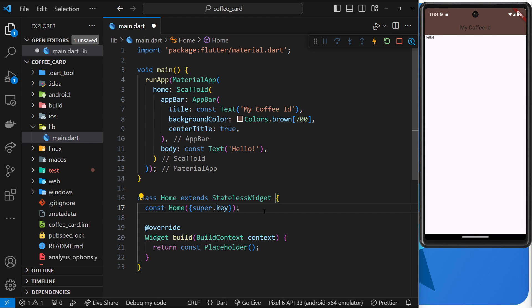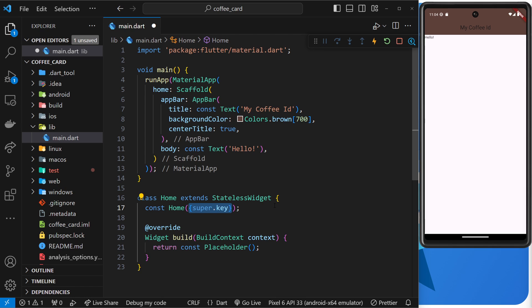Now all widgets in Flutter have this optional key argument, so that when we instantiate a widget we can pass a unique key into it if we need to. More often than not you're not going to do that. You're most likely going to need keys when you work with things like lists of data, so that Flutter can uniquely identify each list item.